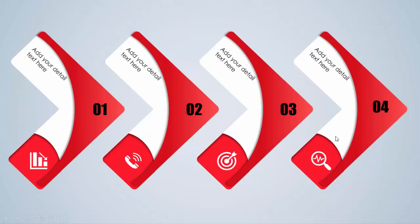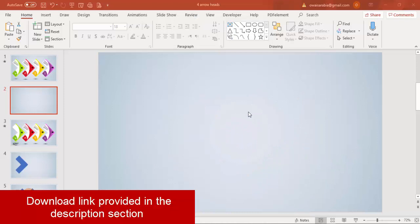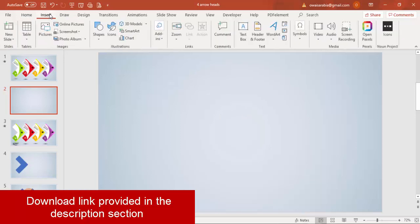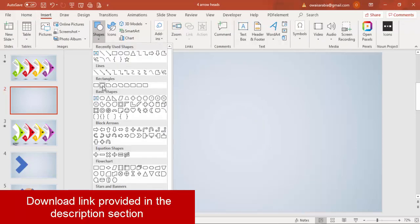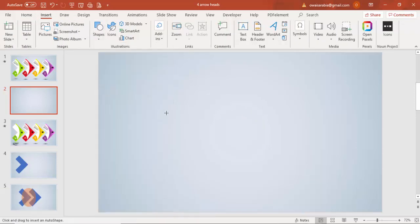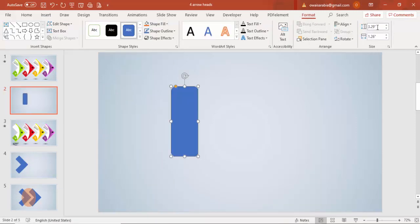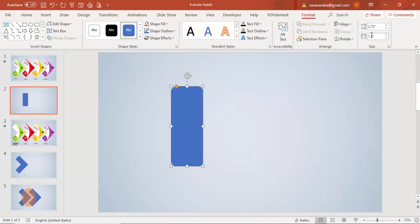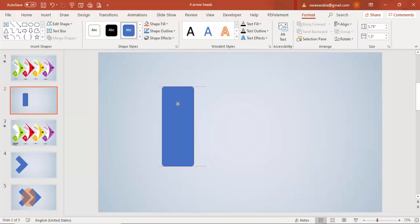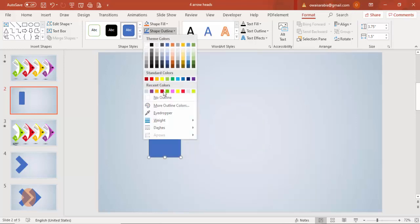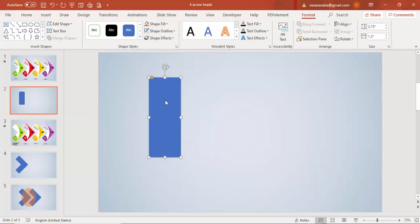Add a new slide and change the background to light gray fill. Go to insert shapes and select a rectangle. Draw the rectangle with height 3.75 and width 1.5. Make it less curved by dragging the orange point outside, then set shape outline to no outline.